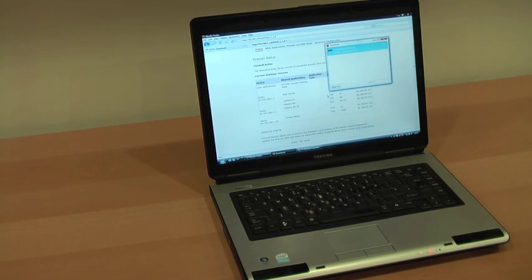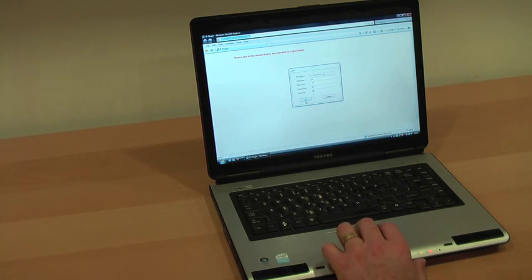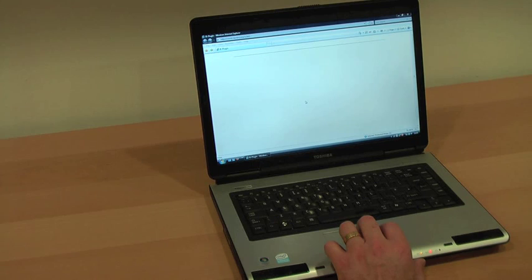Once the technicians have done their work, you can now log on and see your CCTV system over the internet using Internet Explorer.